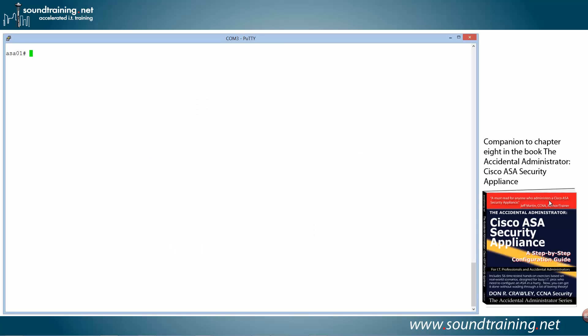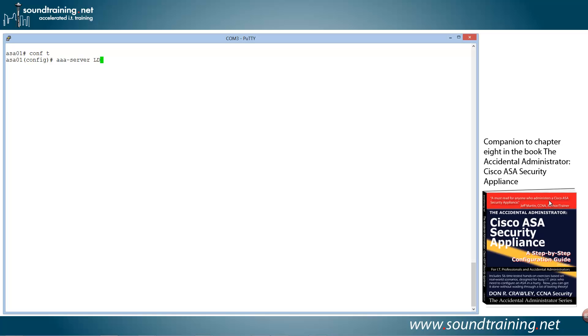And first thing we need to do is get into global configuration mode with the command configure terminal, which I will abbreviate probably the same way you do with conf space T. And now we're going to create our AAA server group with the command AAA-server and then just some name to identify it. And I like to put it in all caps to make it easier to see in the configuration and also give it a descriptive name so I can remember what it is later on. And so LDAP servers, and that's just an arbitrary name that I came up with, and then specify protocol and the protocol, which is going to be LDAP.